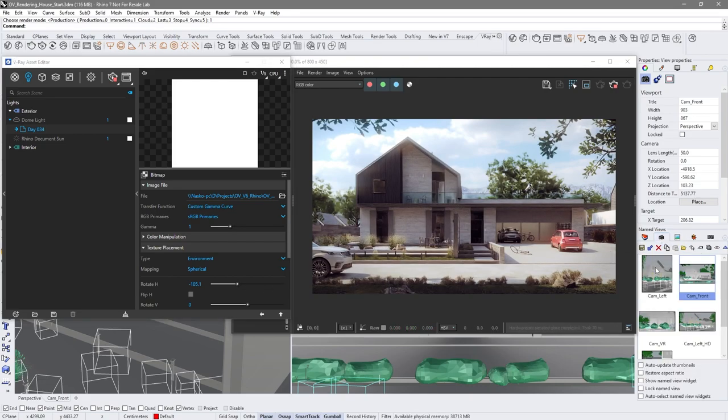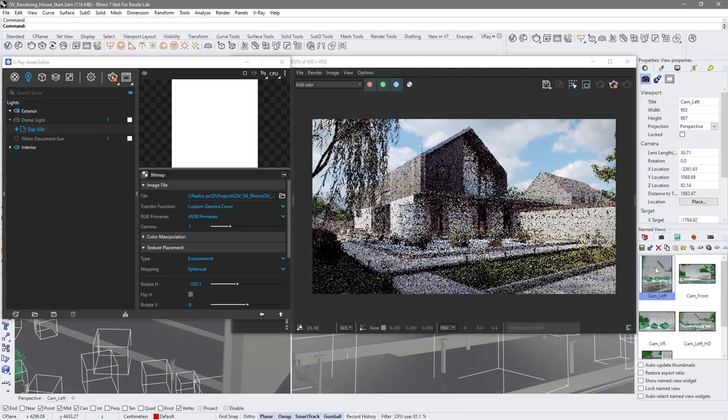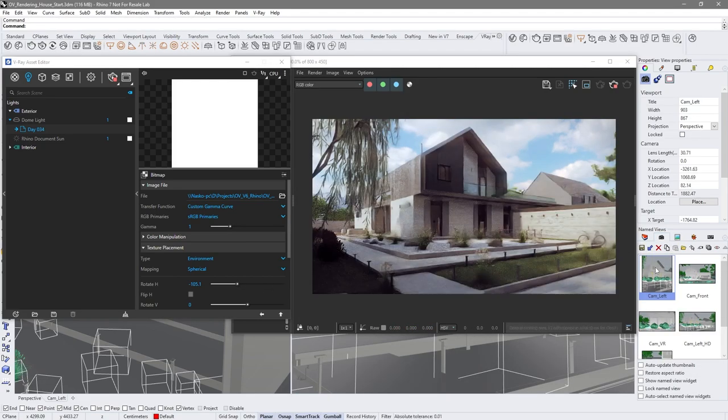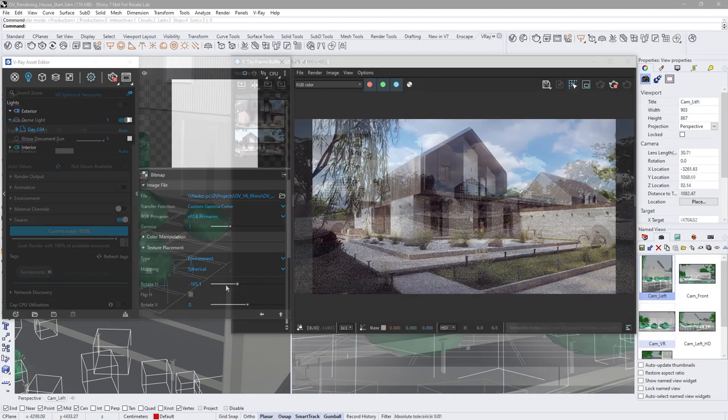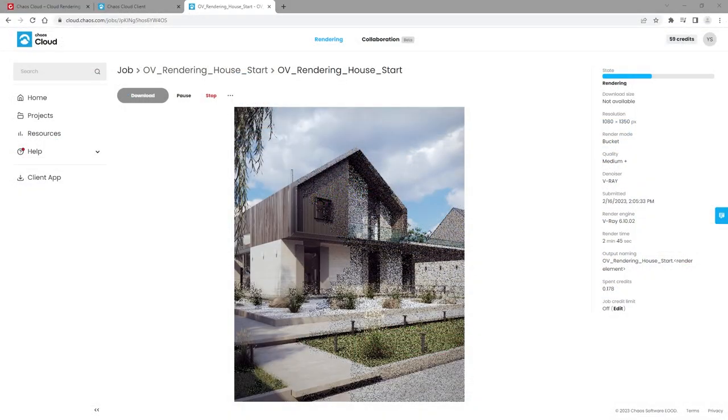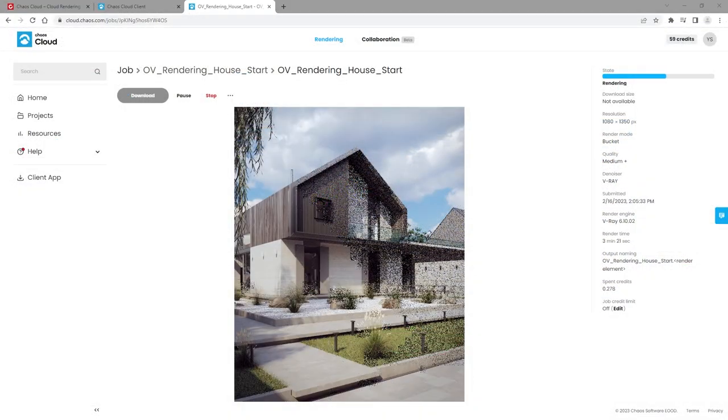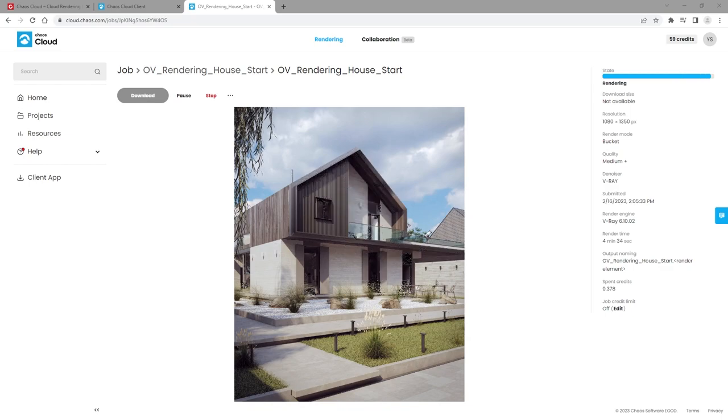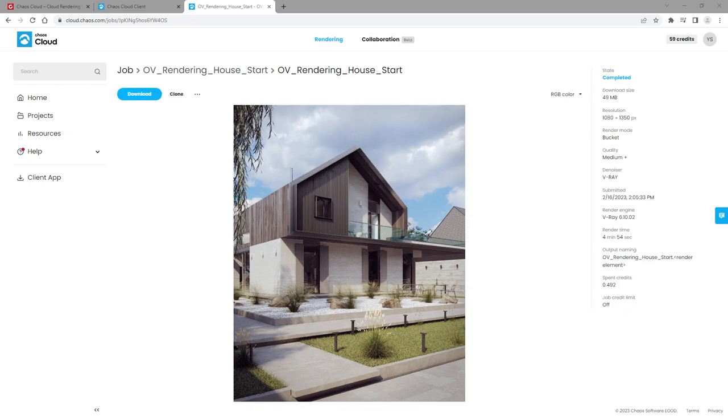We will start with using V-Ray Interactive Rendering for test renders, then we'll move on to production rendering. By following these steps, you'll be able to create your very first realistic images using V-Ray.